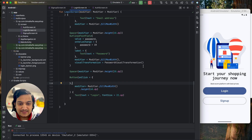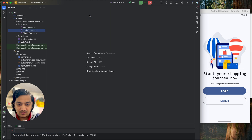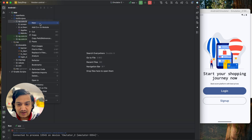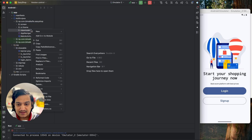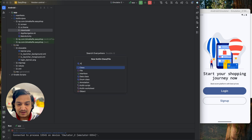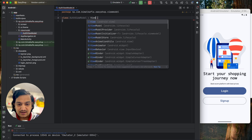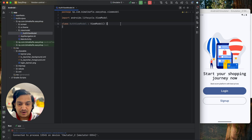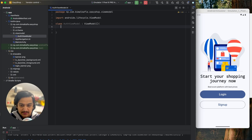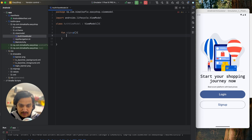Let's get back to the project and start integrating Firebase. First, I'll close everything and create an AuthViewModel so we can handle the logic of login and sign up there. I'll create a new package called 'viewmodel' and inside it a Kotlin class called 'AuthViewModel'. The ViewModel must extend from ViewModel.